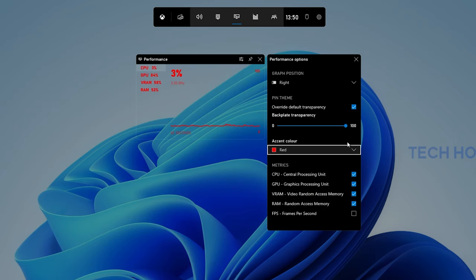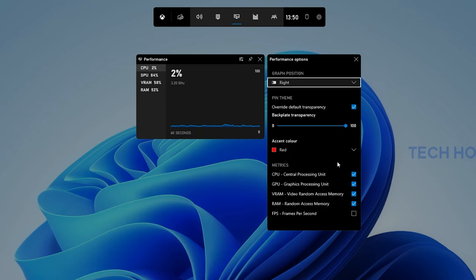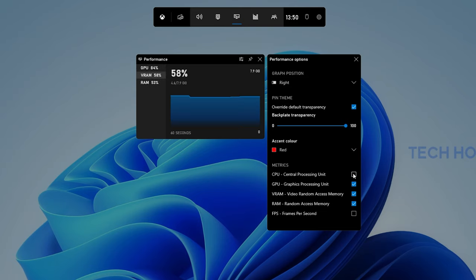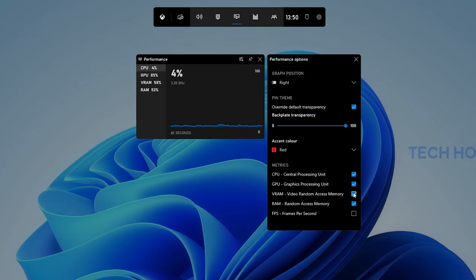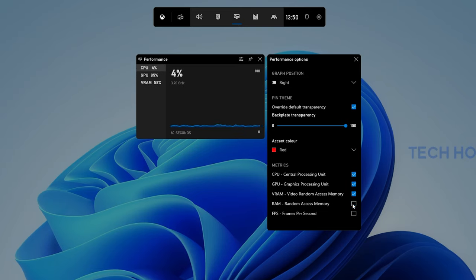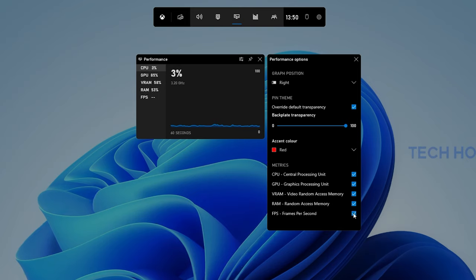Under Metrics, make sure to select the metrics you wish to see in your Performance widget. All of these should be enabled by default.